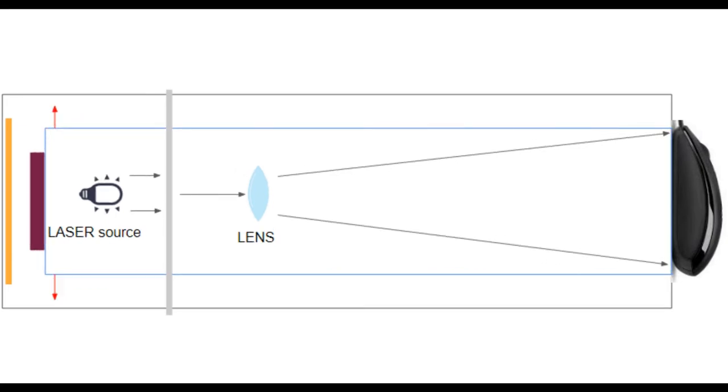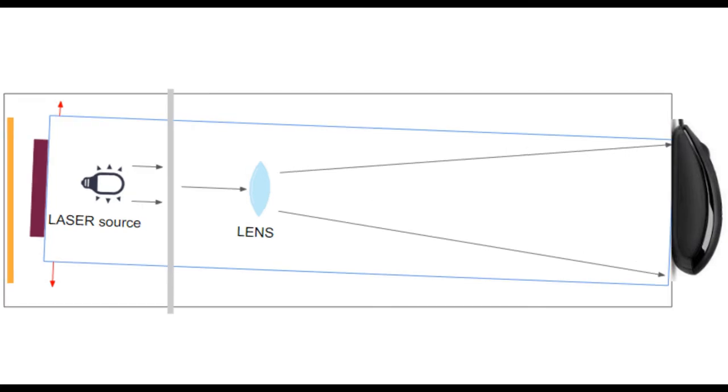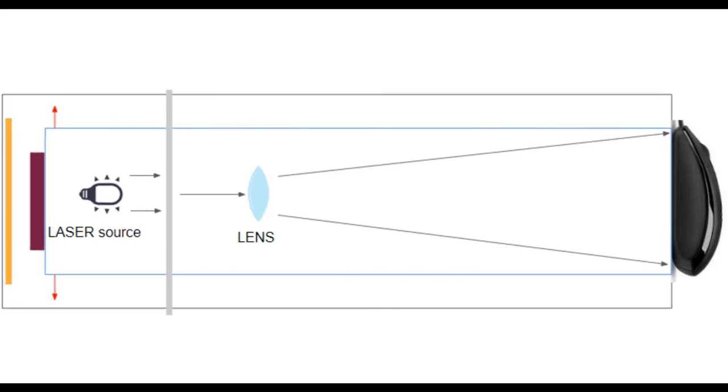The motion captured by the cantilever causes a change in the image falling on the detector, which is recorded as a seismic signal by the Arduino Uno.